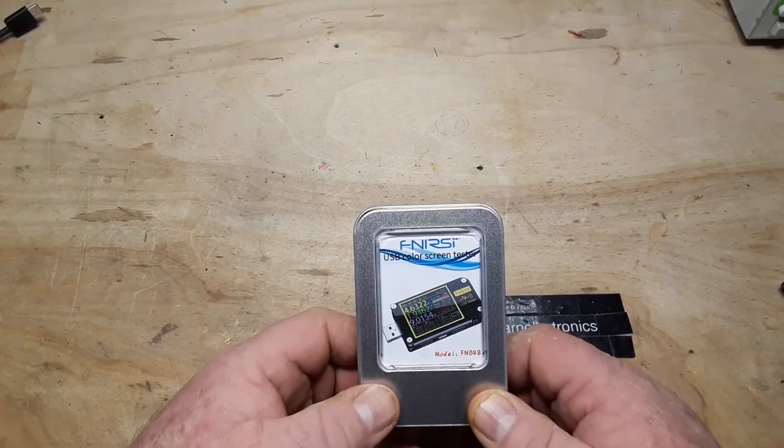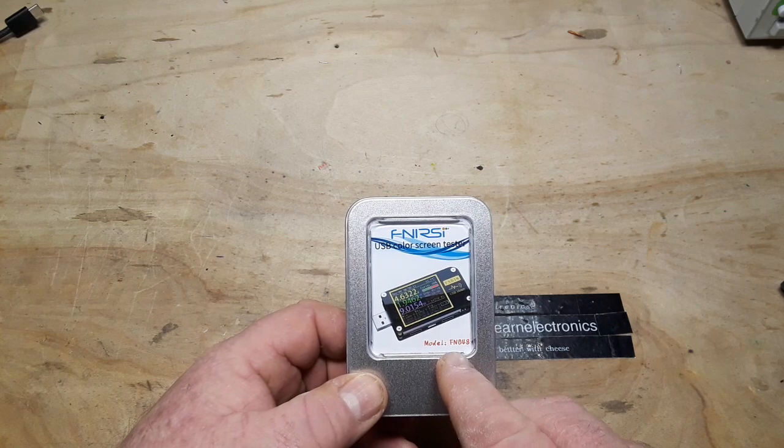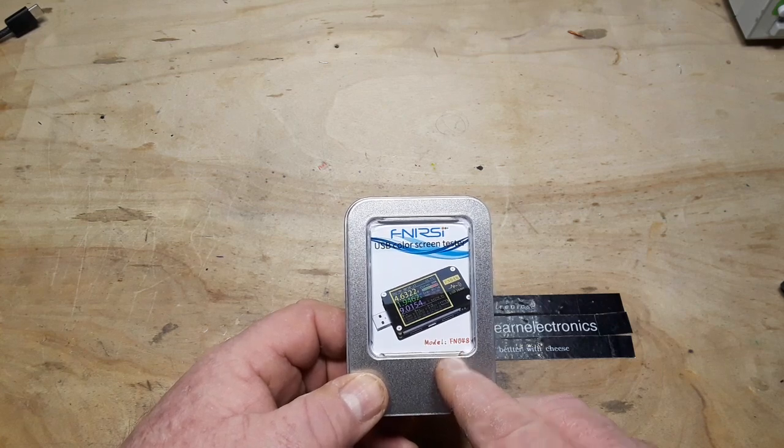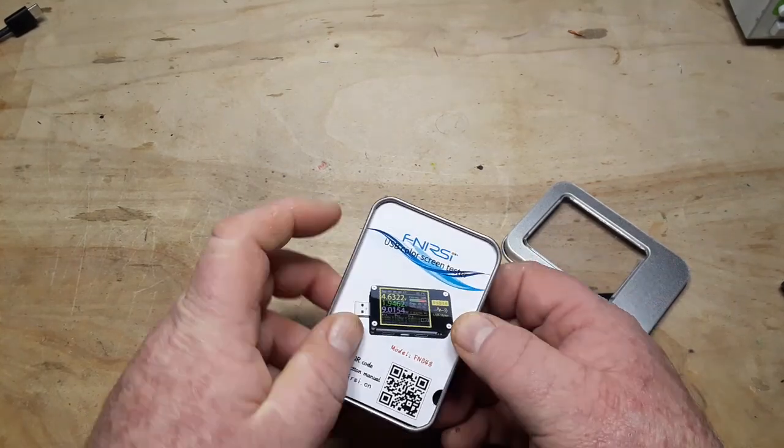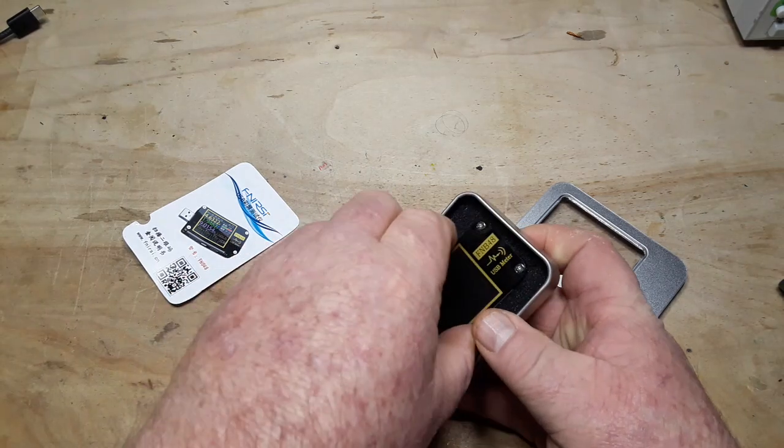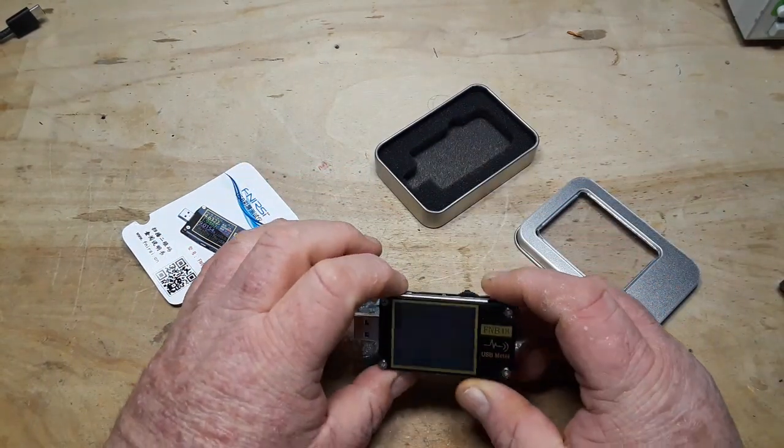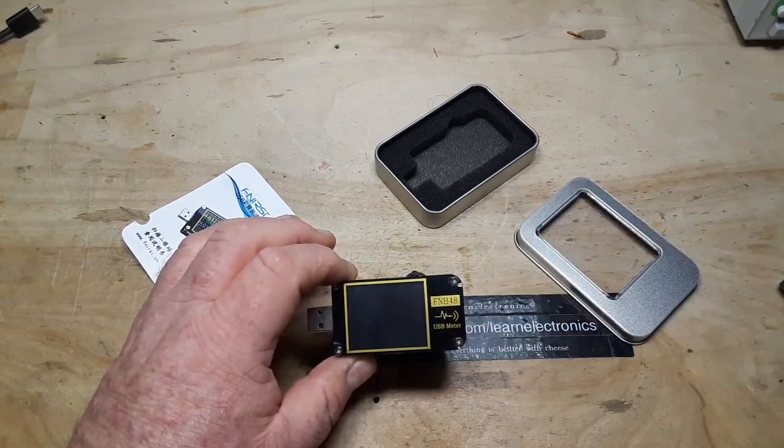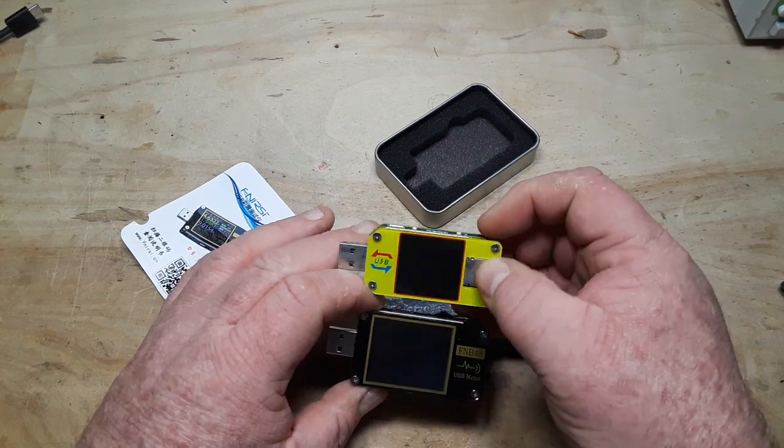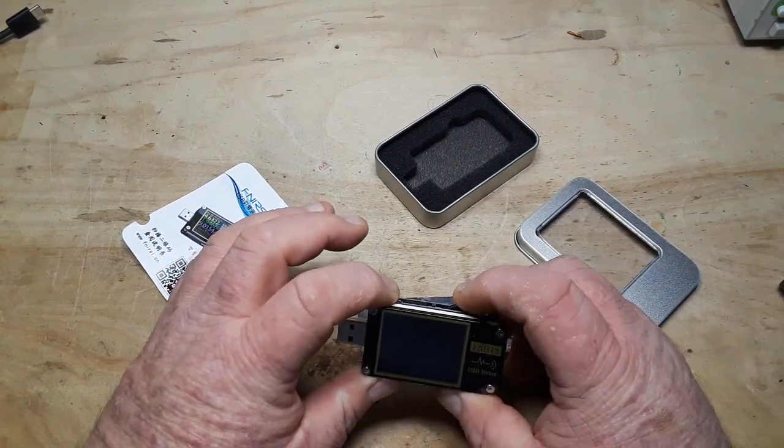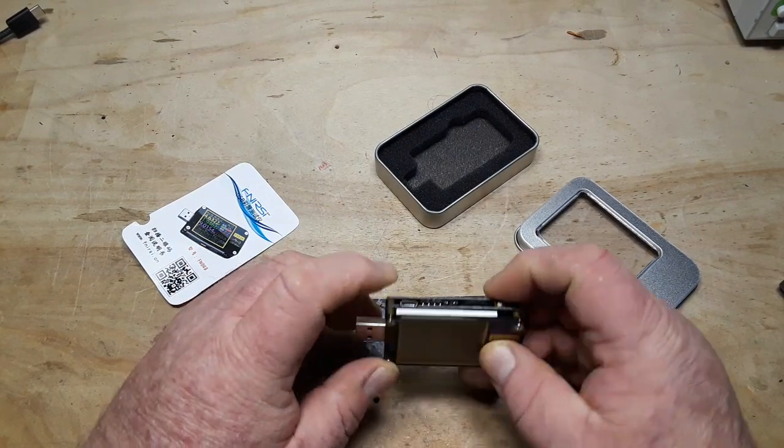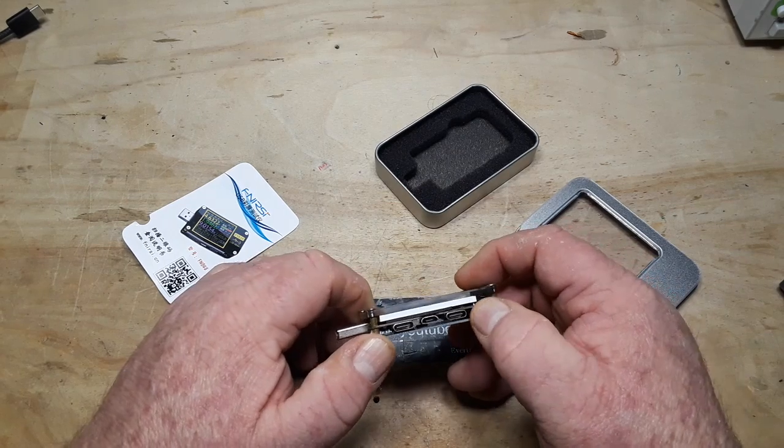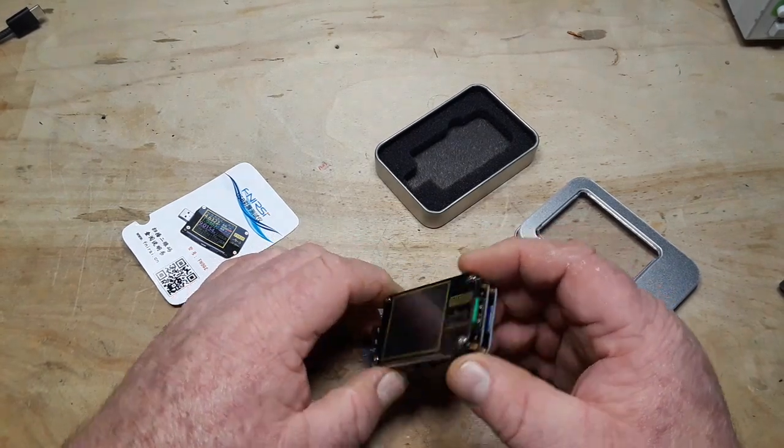Today we're going to take a look at this. This is the Finnercy model FNB48. This is one of those little USB guys called a USB doctor or whatever. It reminds me a lot of this one that I looked at a couple years ago. Although in here we have a jog wheel with a button. We have a button here. Power switch there. That's interesting. I haven't seen one with a power switch before.